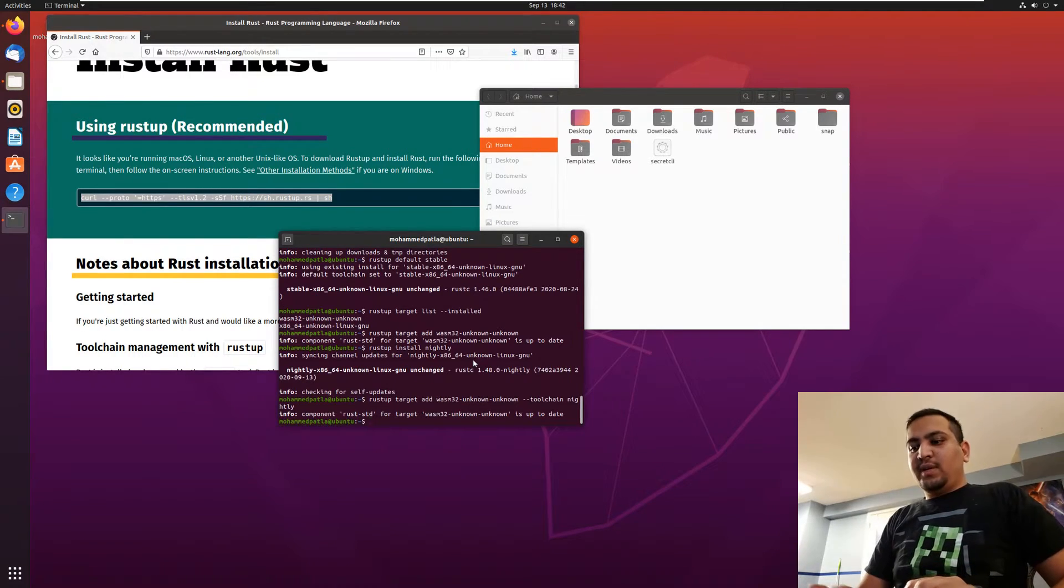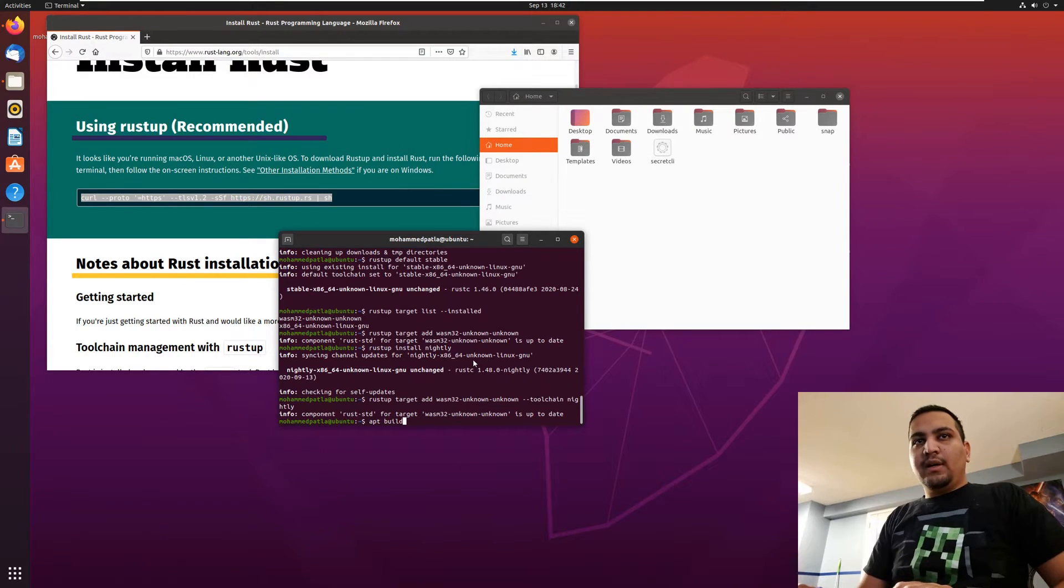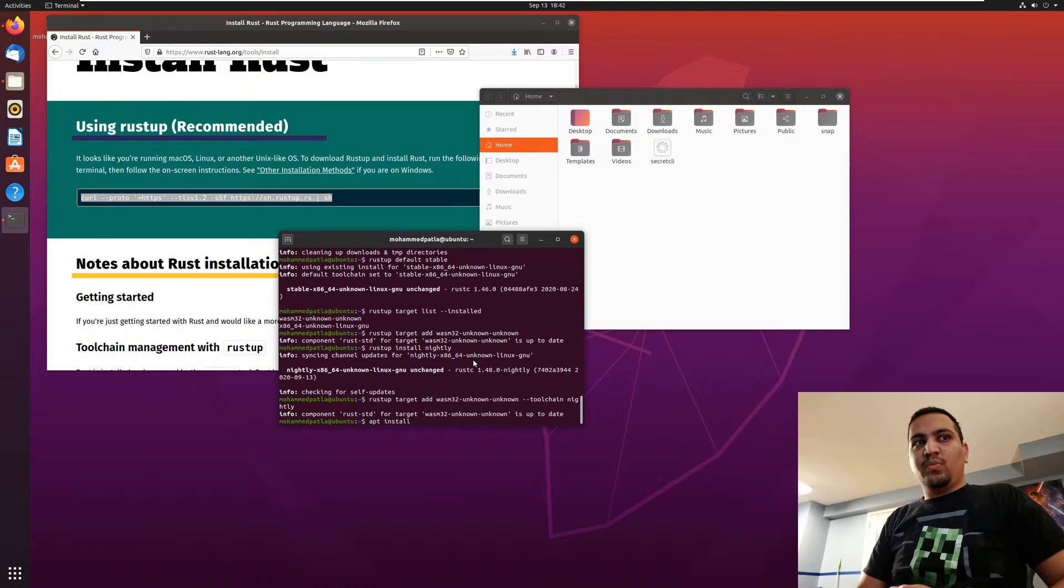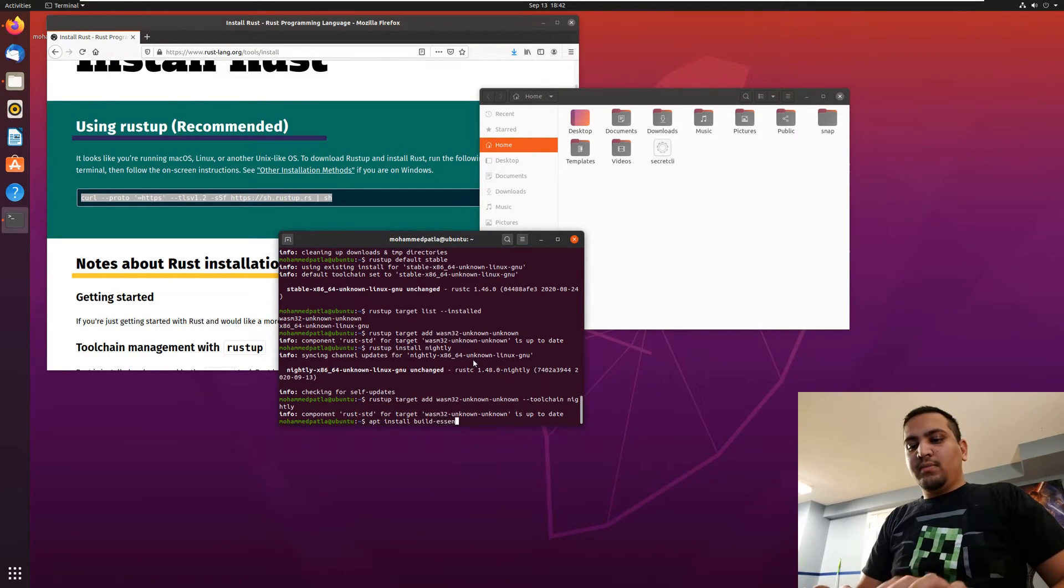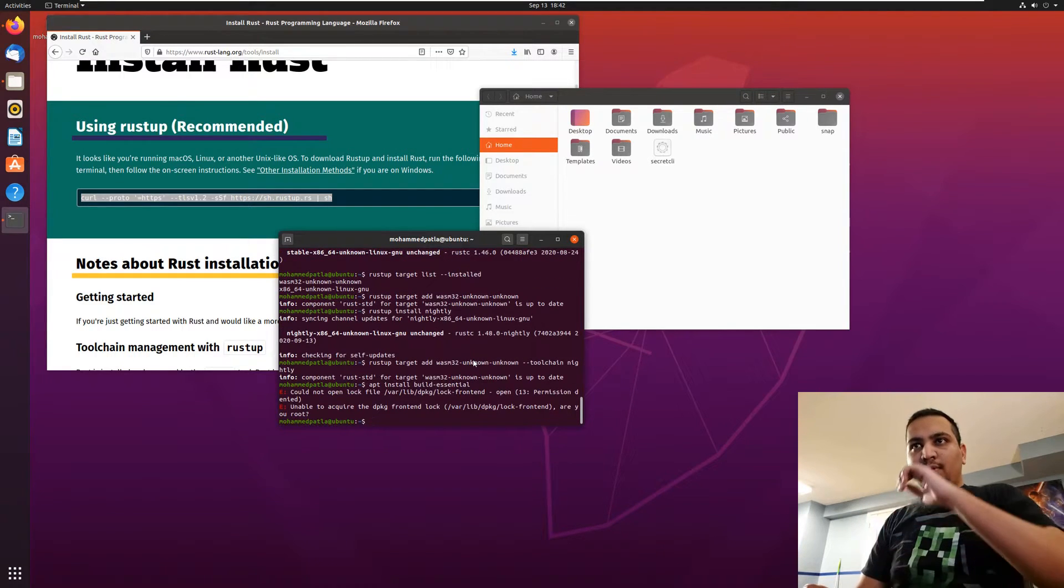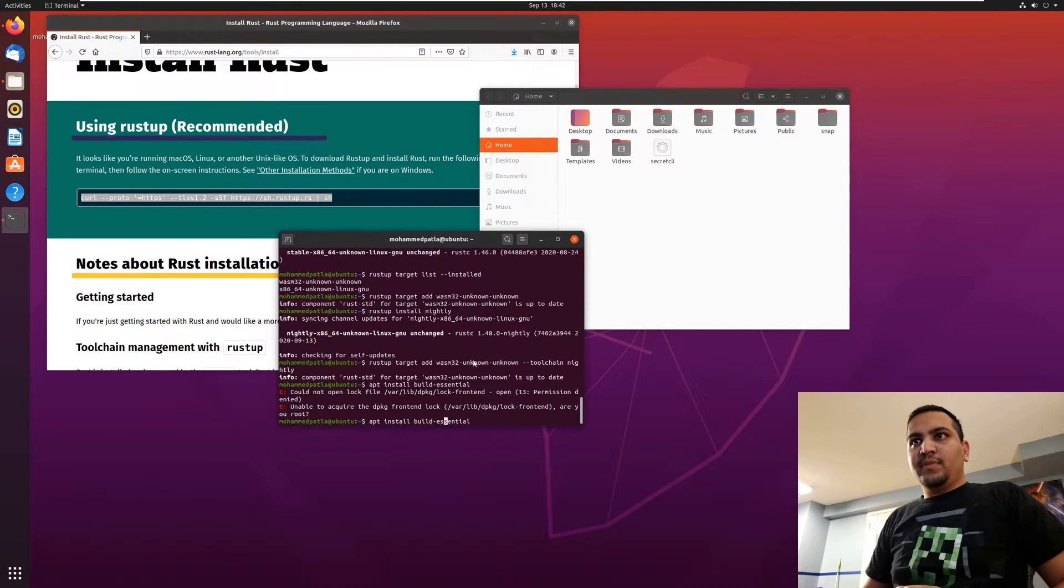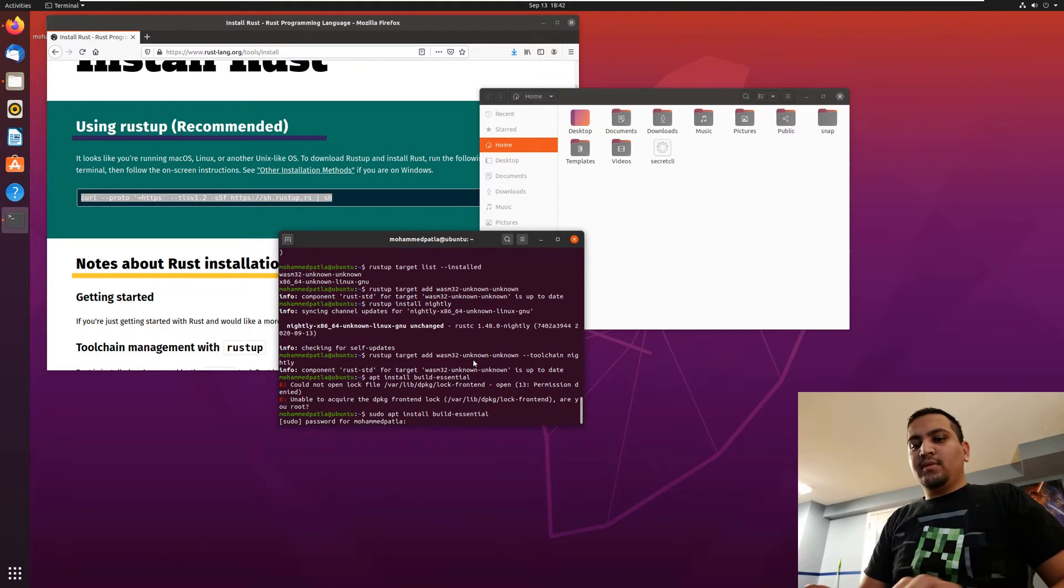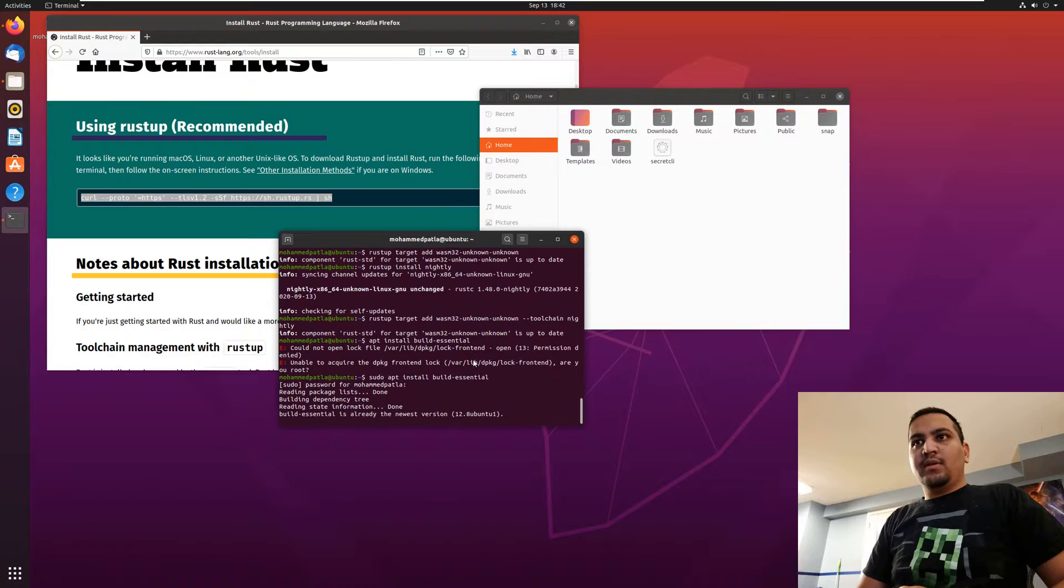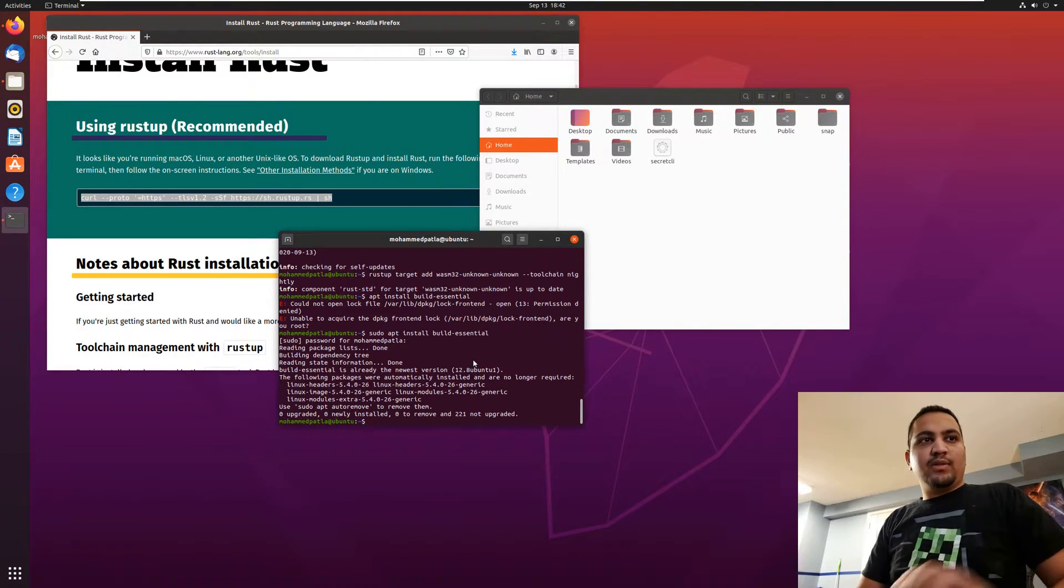Last we need to also make sure that we have all the build essentials so that we can run our code. We got our essentials.